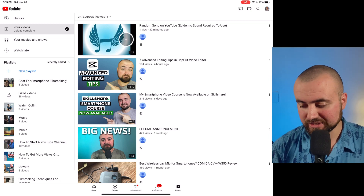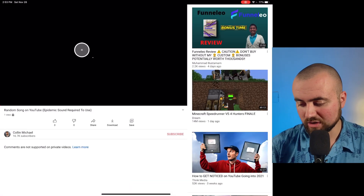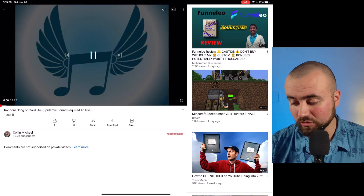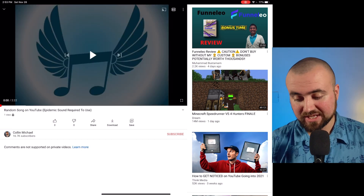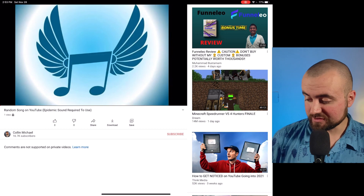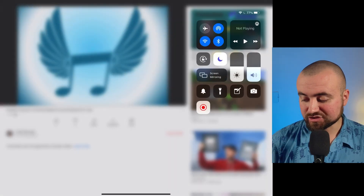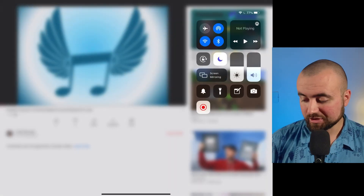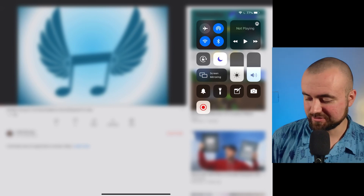All you have to do is click on the song that you want, click pause, go to the beginning. And what we're going to do then is slide down and start our screen recorder.